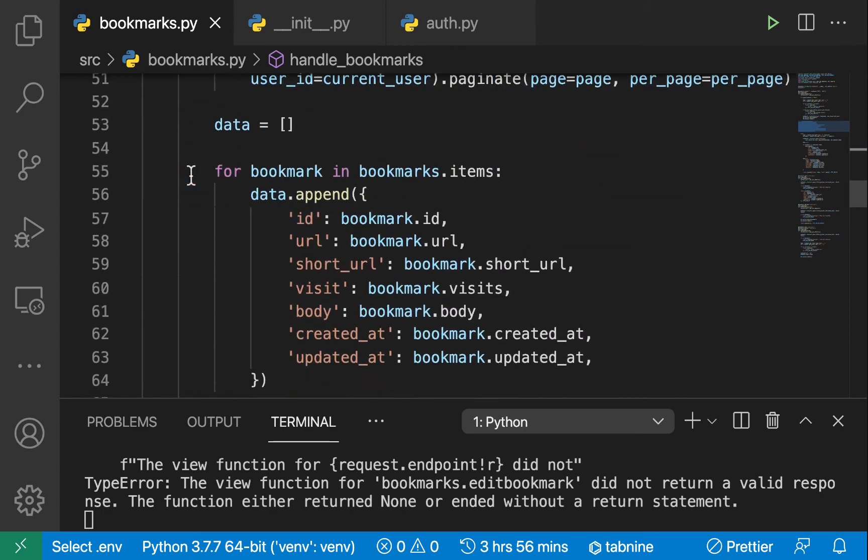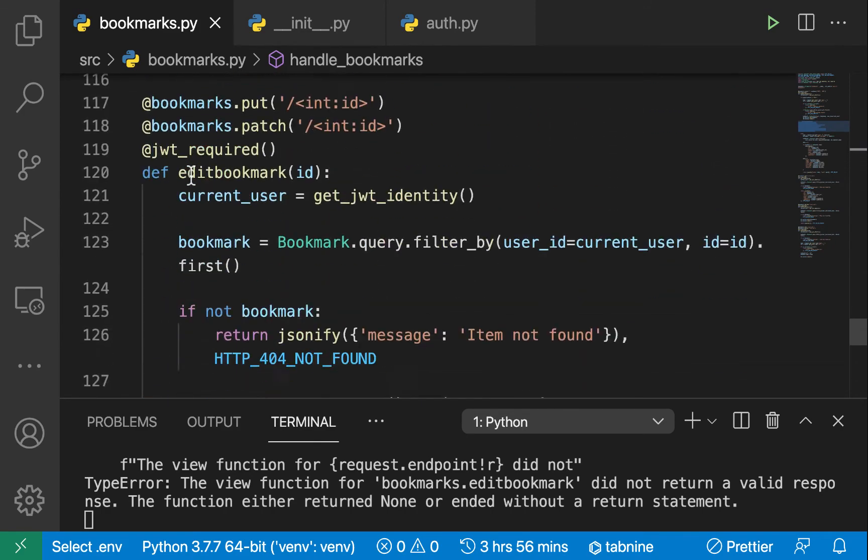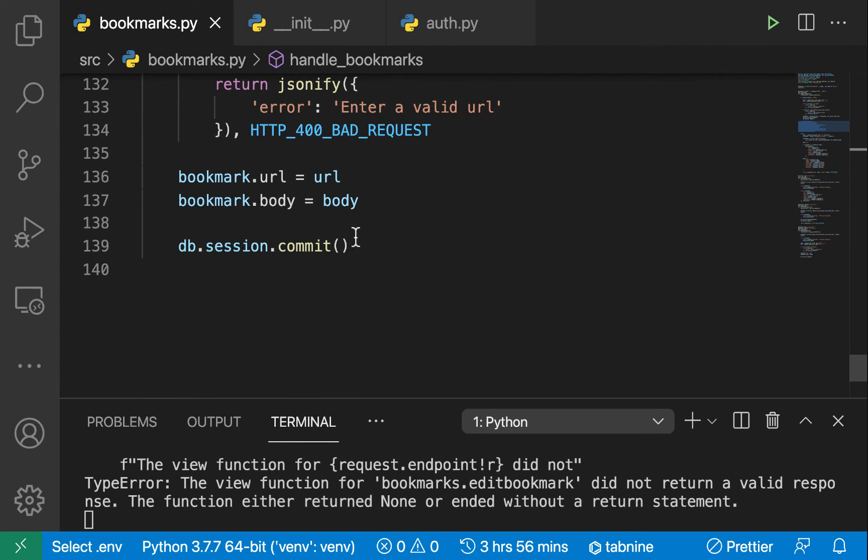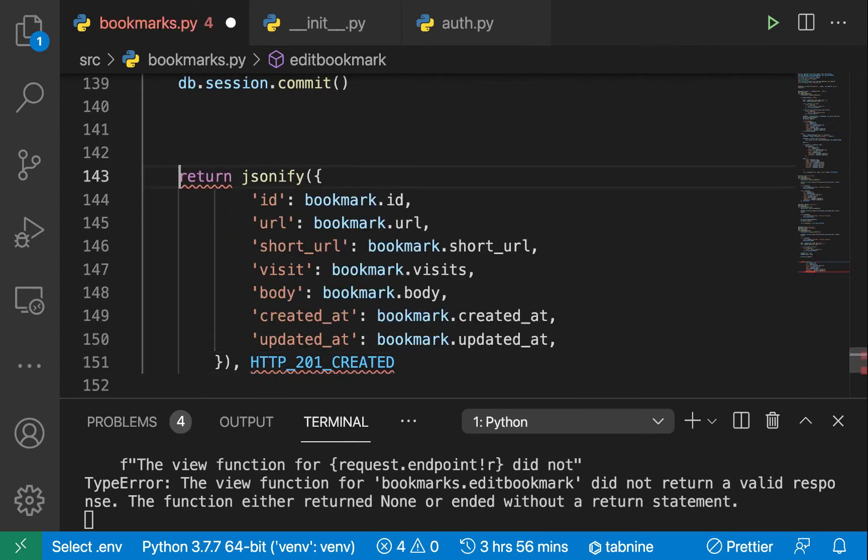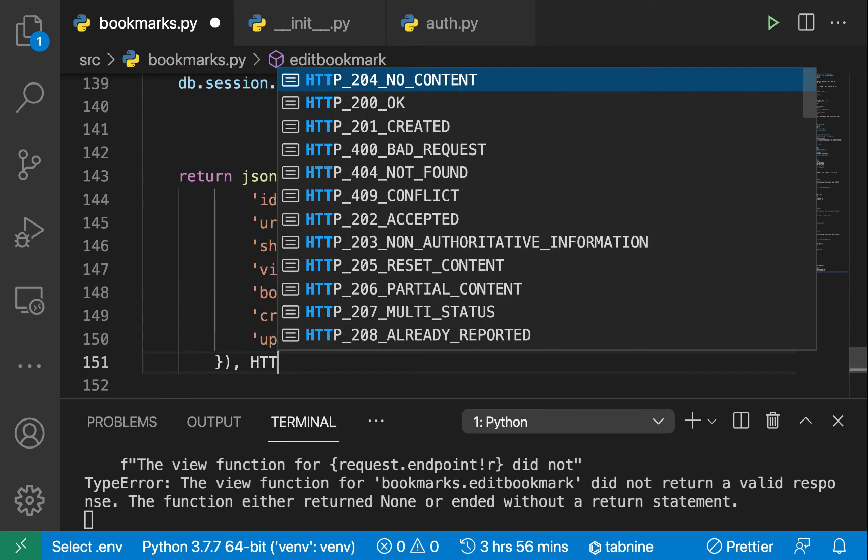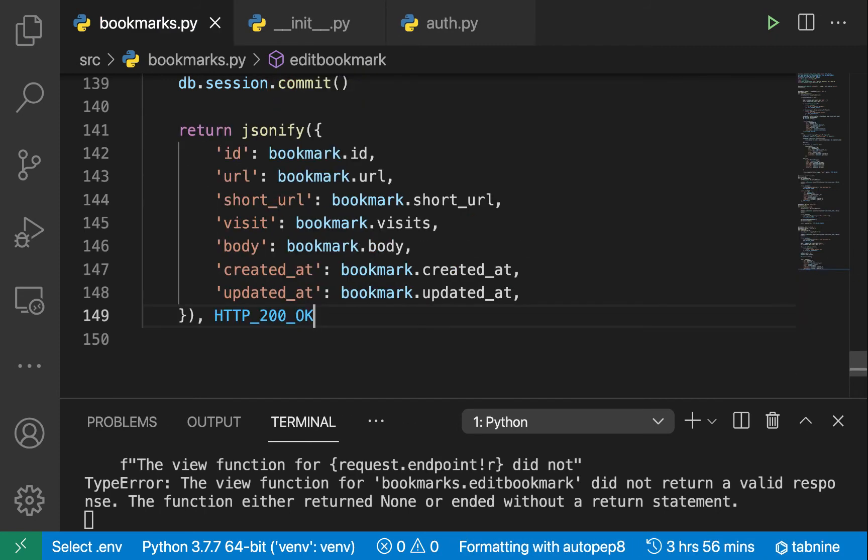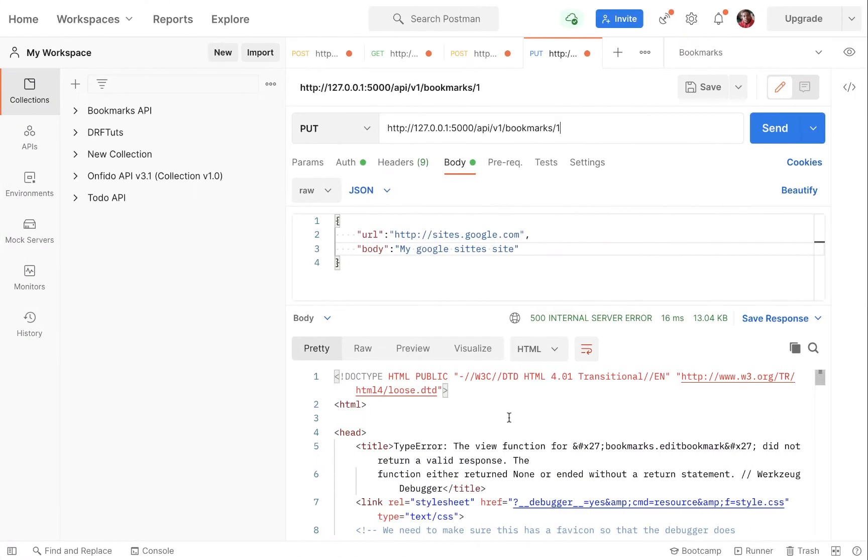Except that now the status will not be create but it will just be okay. So we just return jsonify then this is gonna be HTTP_200_OK.